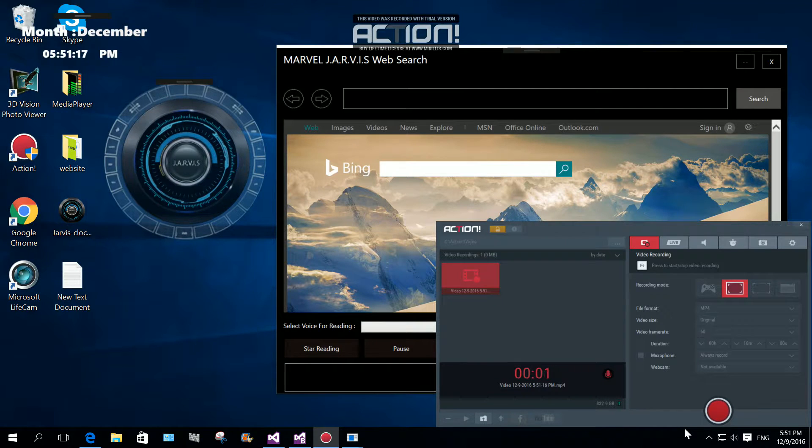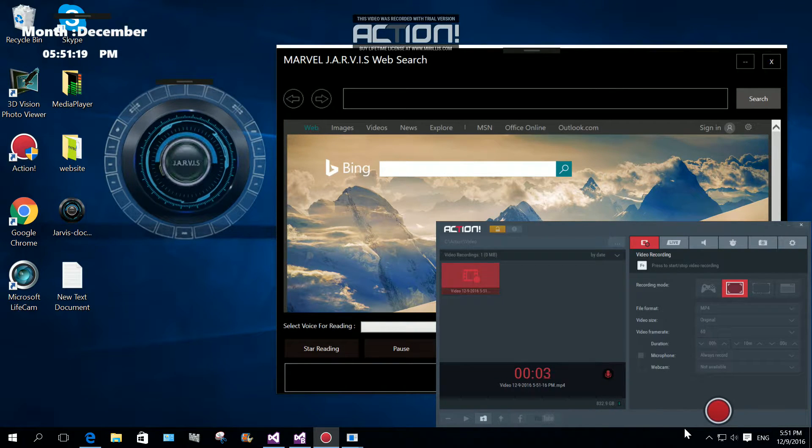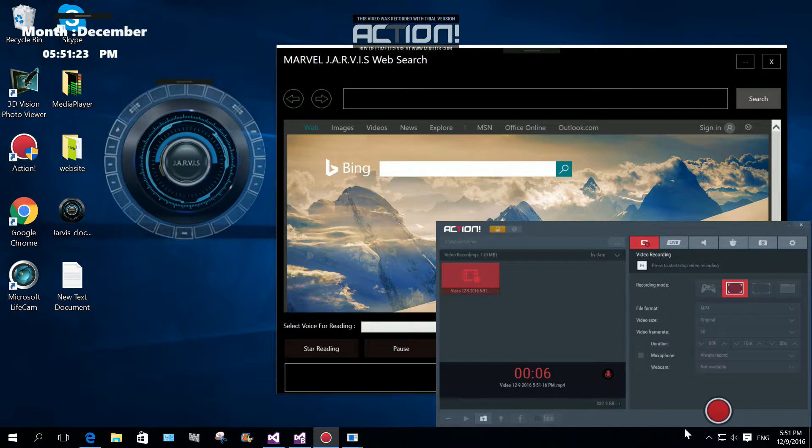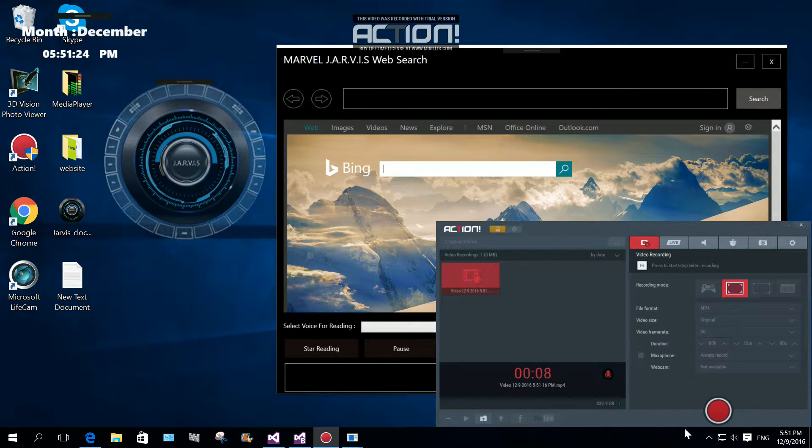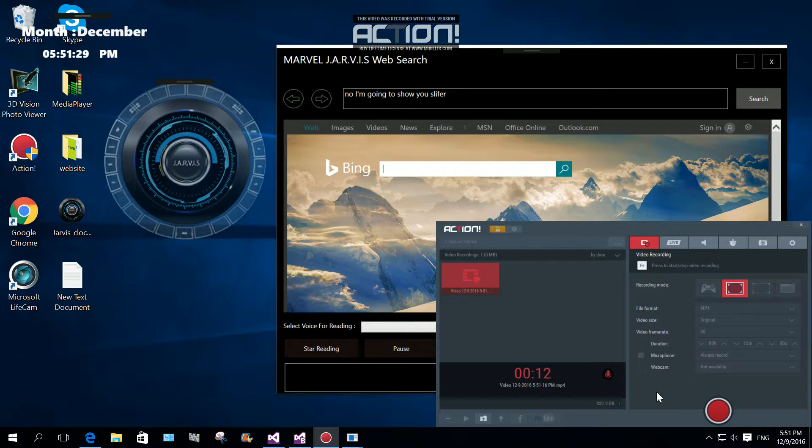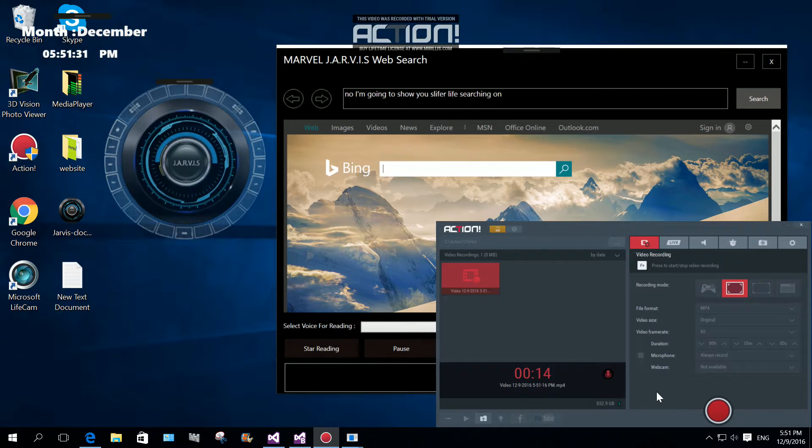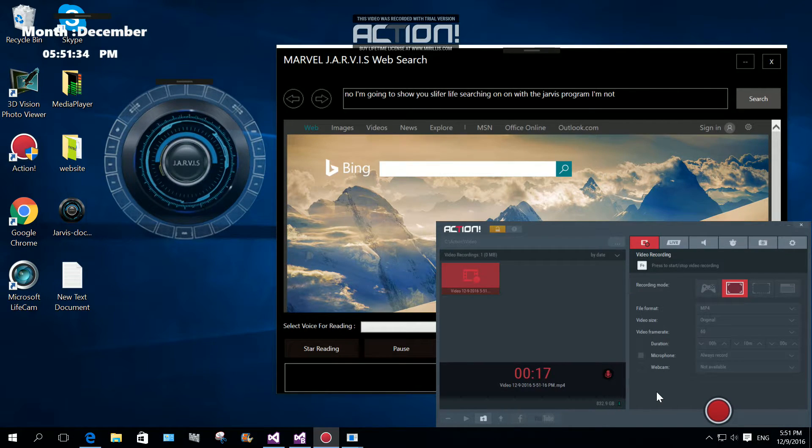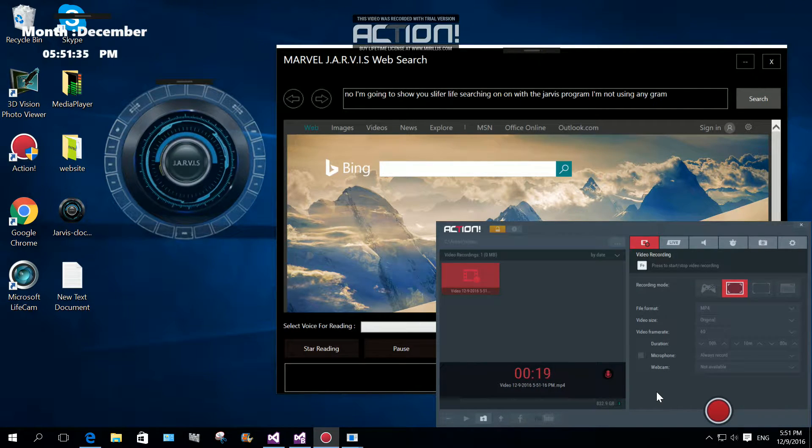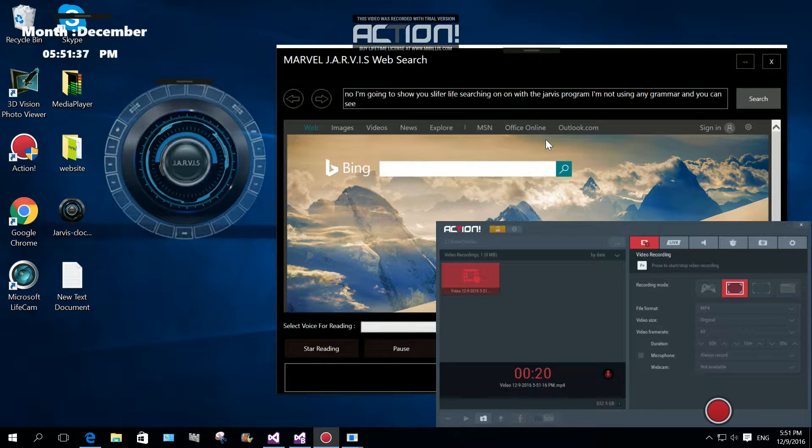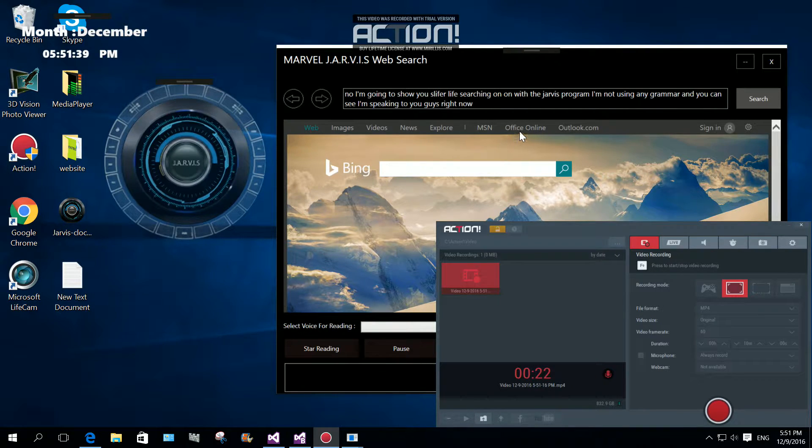Hi everyone, today I'm going to show you WPF. This is just a demonstration about web search WPF application. Now I'm going to show you live searching with the Jarvis program. I'm not using any grammar and you can see I'm speaking to you guys right now.